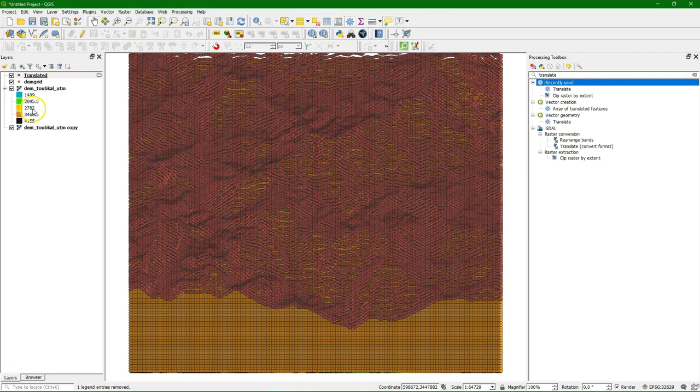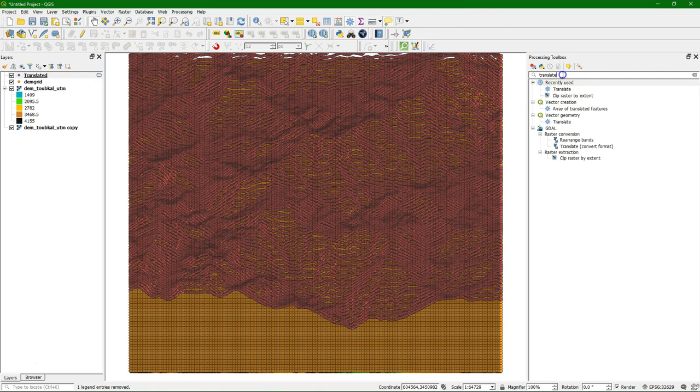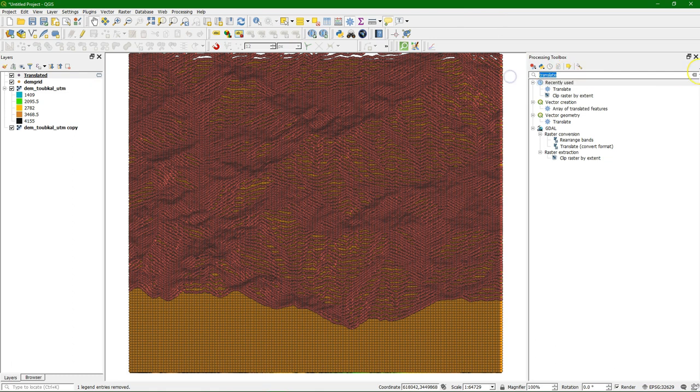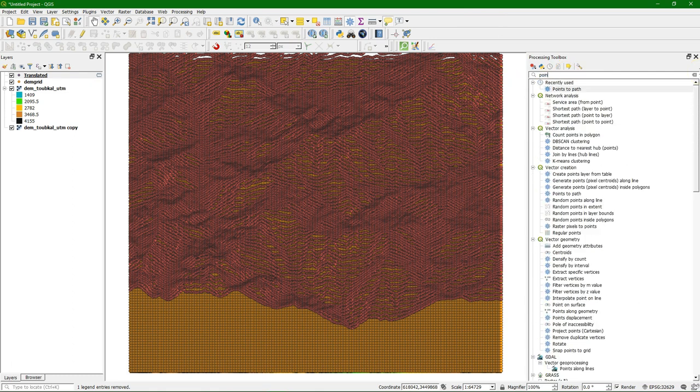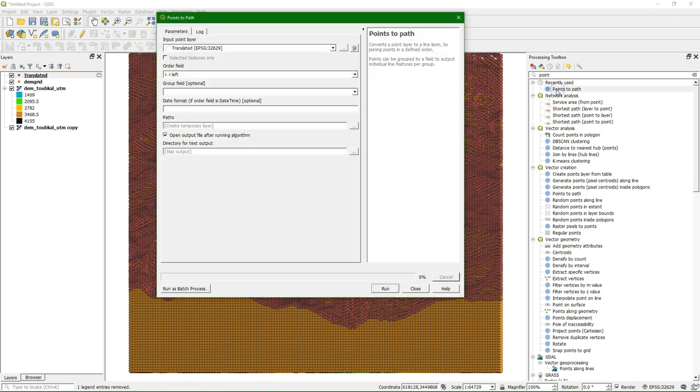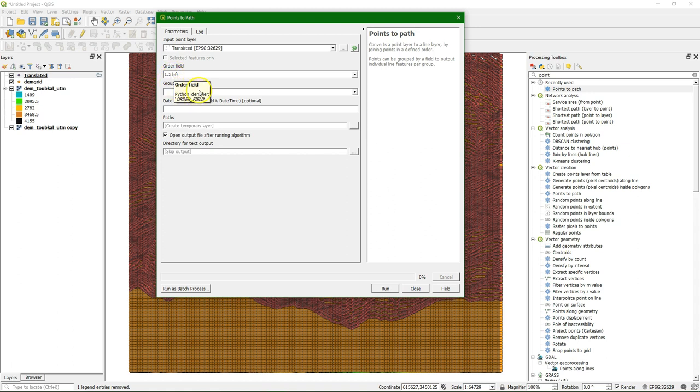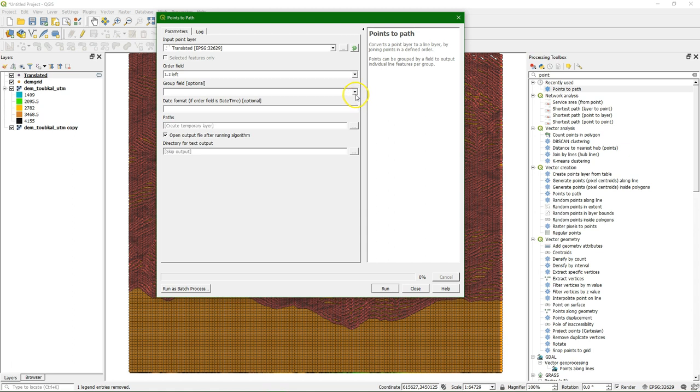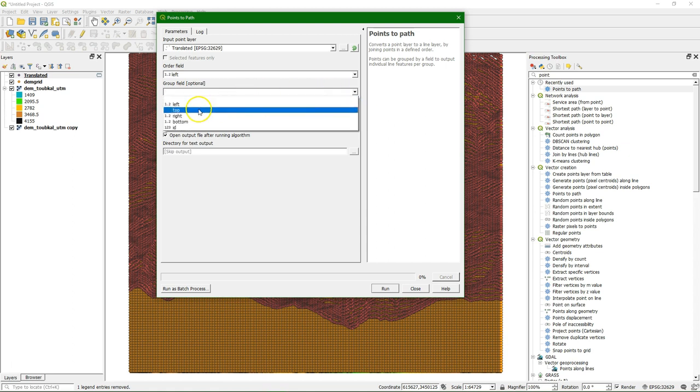And the next step is that we need to change these points to lines. We use the points to path algorithm. And there we use as an option the left side for the order field, and we use top for the group field.